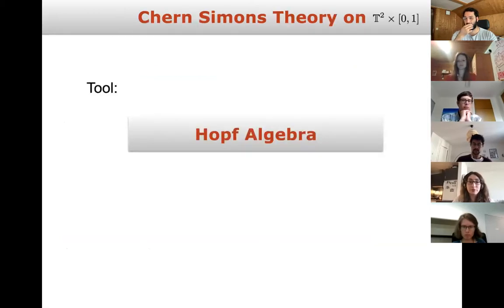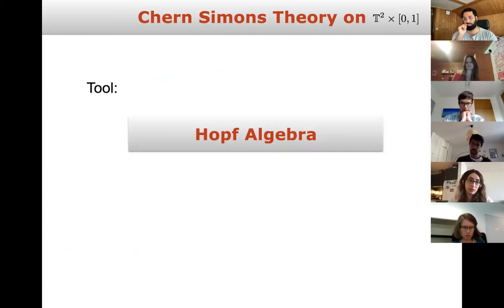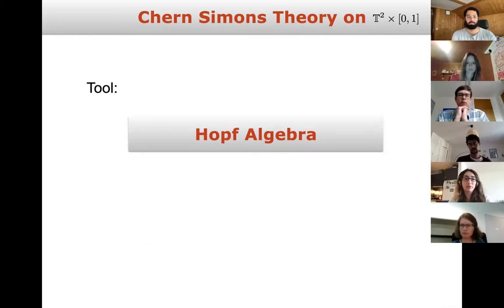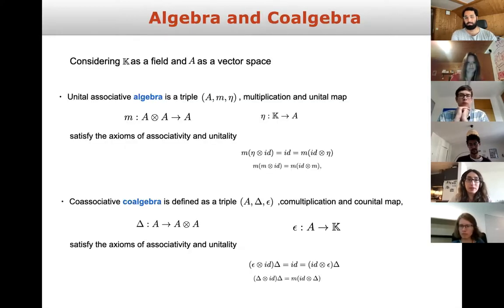Let me go to some more details. To understand Chern-Simons theory on this particular example, the main tool we need is the Hopf algebra — this is the main key for understanding all of it. I'd like to give a short crash course on Hopf algebra.